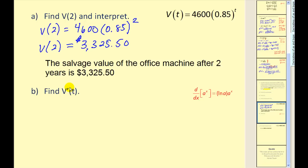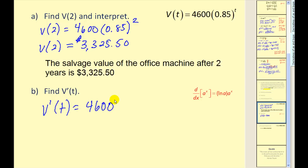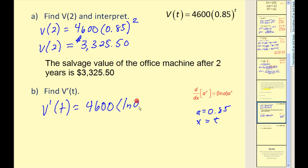For part b, we're asked to find the derivative of this function. So v prime of t will be equal to four thousand six hundred times the derivative of zero point eight five raised to the power of t. We have an a value of zero point eight five and x equal to t, so we would have natural log of zero point eight five times zero point eight five to the power of t.